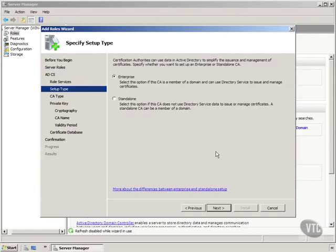You'll notice it's going to ask us is this an enterprise server? Is it a member of a domain? Can use Active Directory or is it a standalone? Notice a standalone can be a member of a domain.